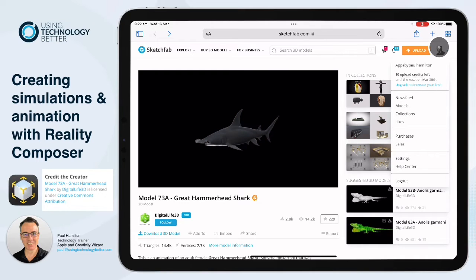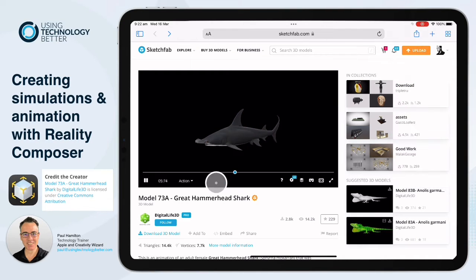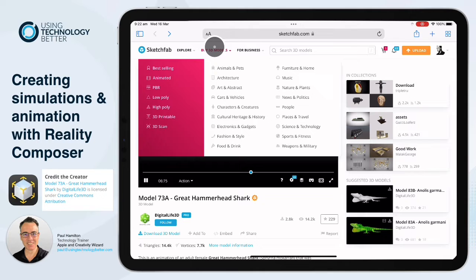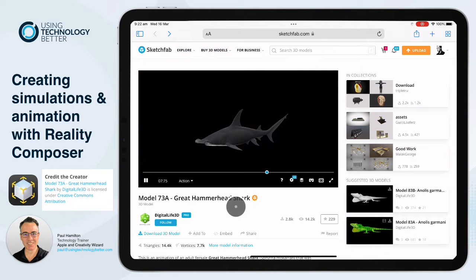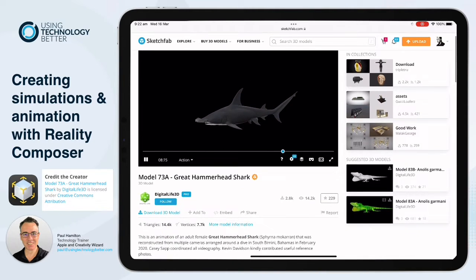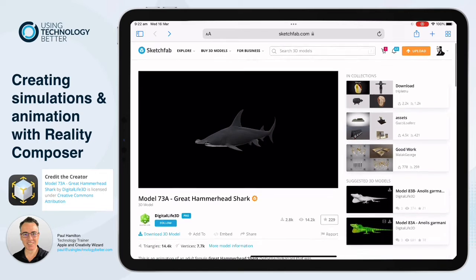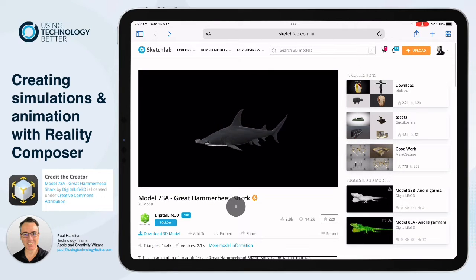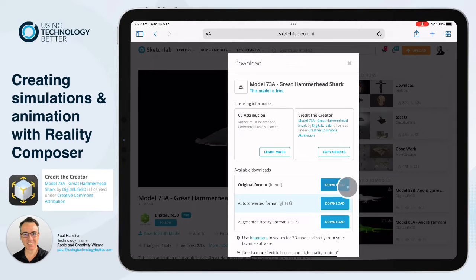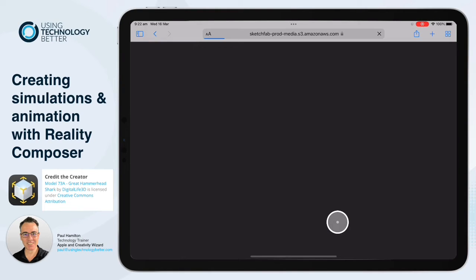Jump into Sketchfab and make sure that you sign up because it's the only way you can download the models. You can tell you've signed in by your profile icon at the top. Once you've signed in — it's free — you'll see a little 'Download 3D Model' button. When you tap on that on your iPad, you want to download the USDZ file, because that file format works beautifully with AR Quick Look and Reality Composer.